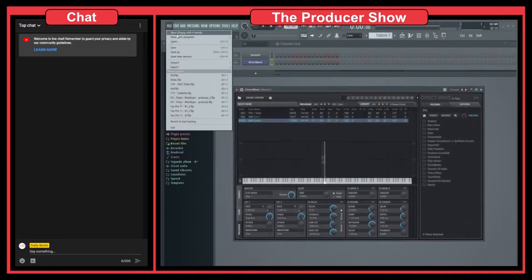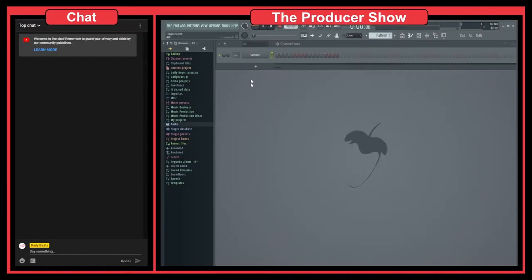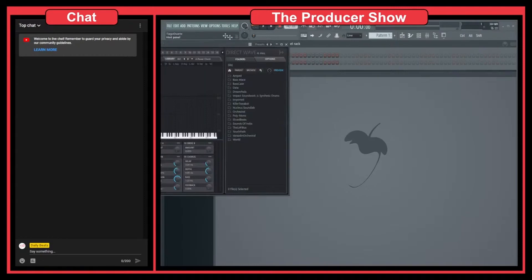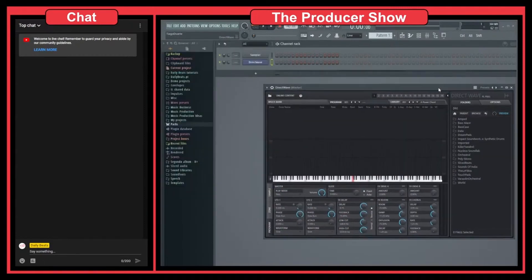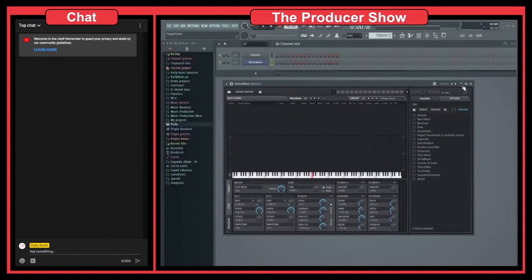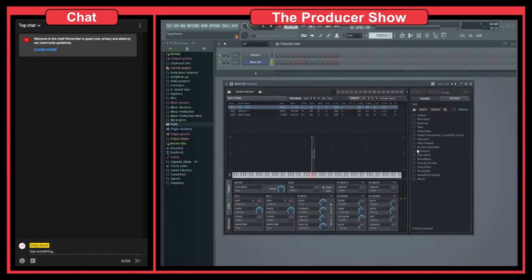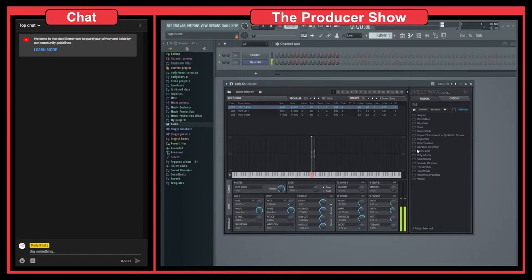Let's create a new project. Let's remove that and do Sampler DirectWave. Now if I go here to my presets, you can see I have the basic kit. So I just load it, and now I still have the sound I just loaded to DirectWave.